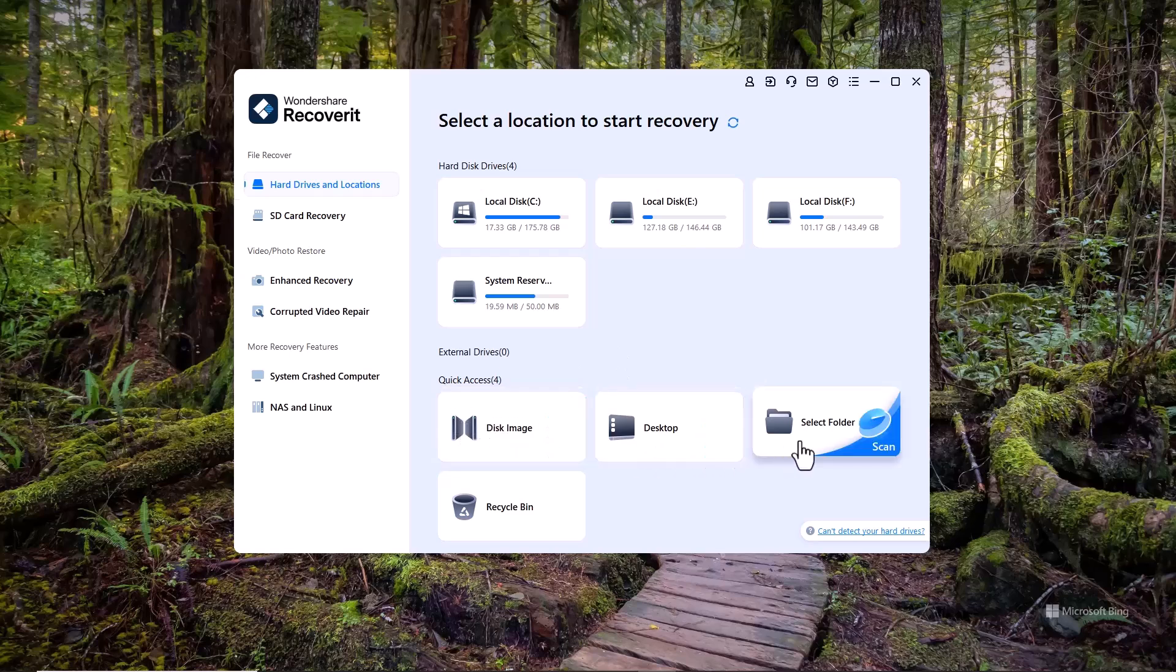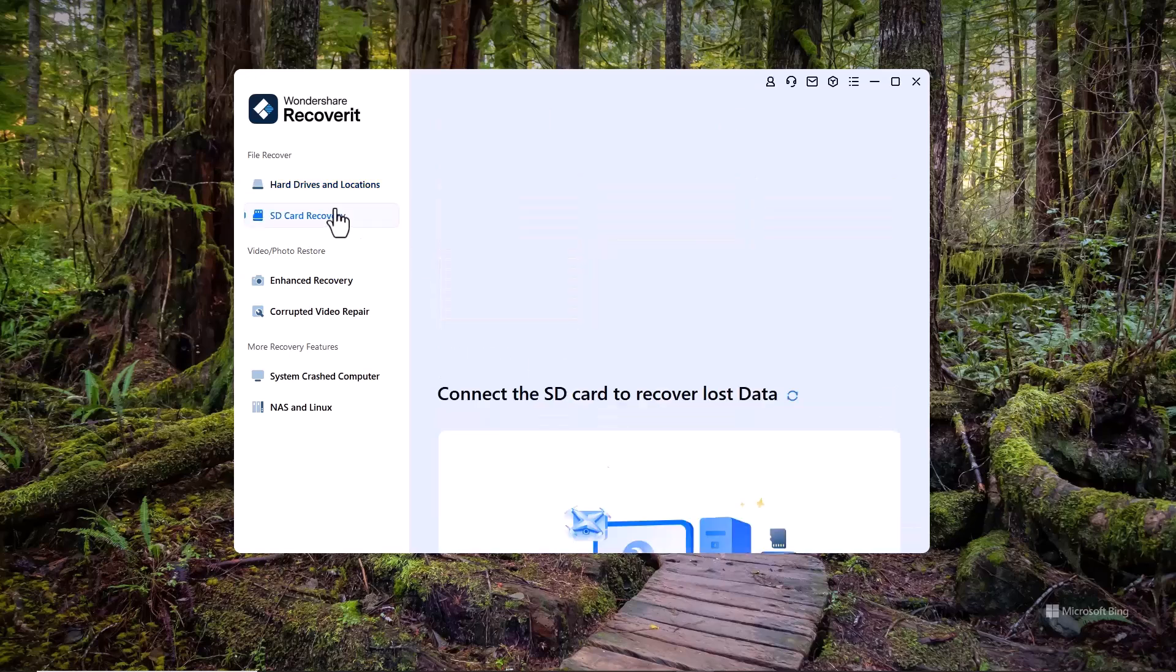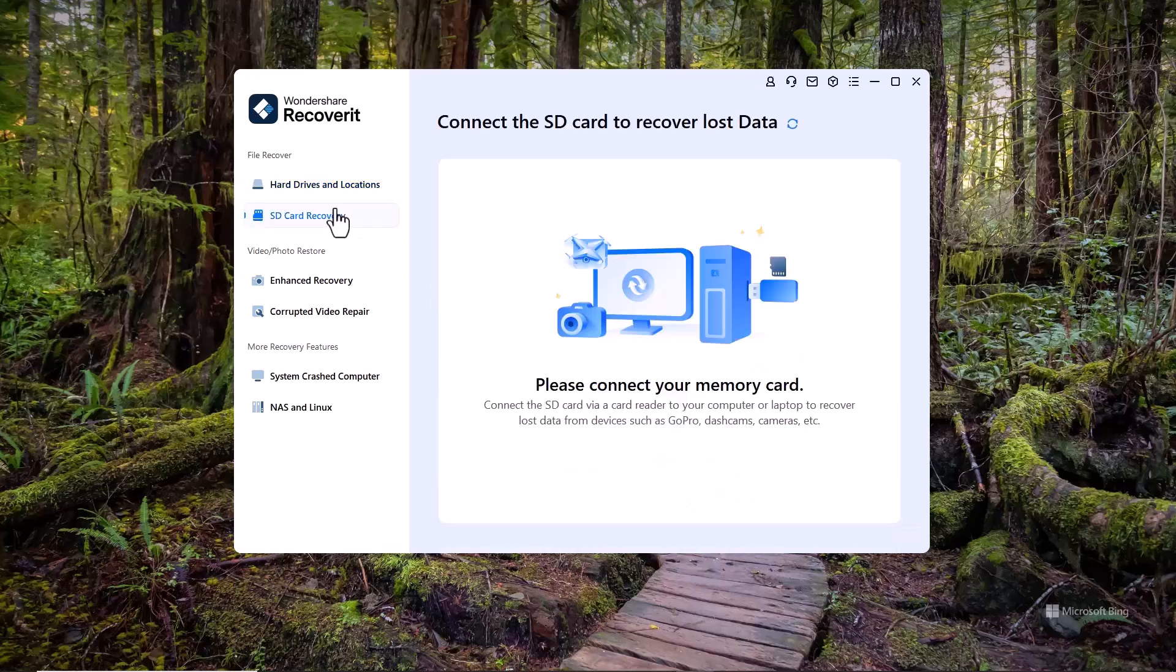The second feature is SD Card Recovery. If you've accidentally deleted files from your SD card, this option allows you to scan and recover lost photos, videos and other data directly from your card.